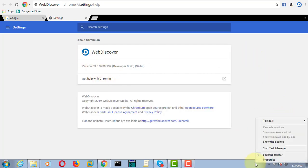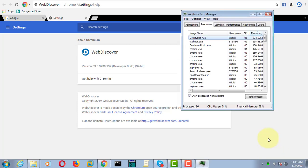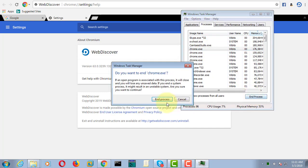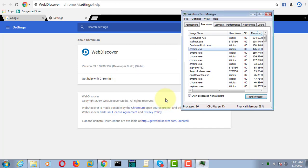Right-click the taskbar and click Start Task Manager. Click chrome.exe, then click End Process and confirm by clicking End Process again.